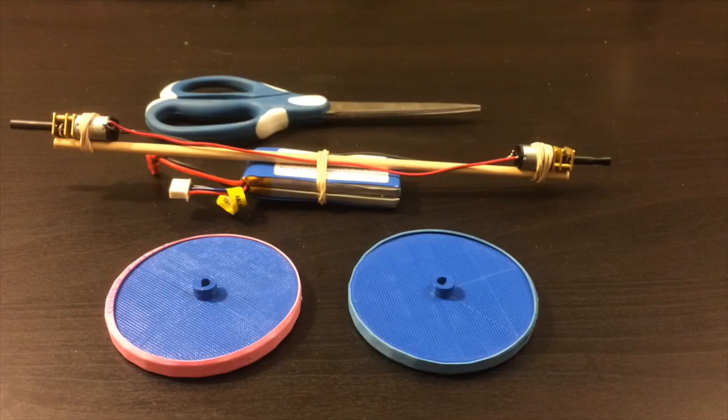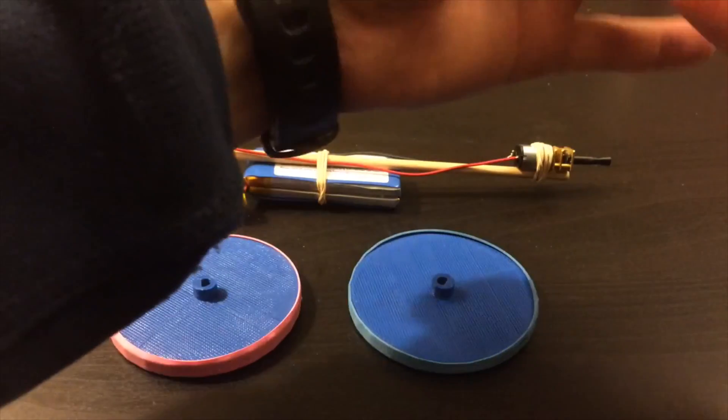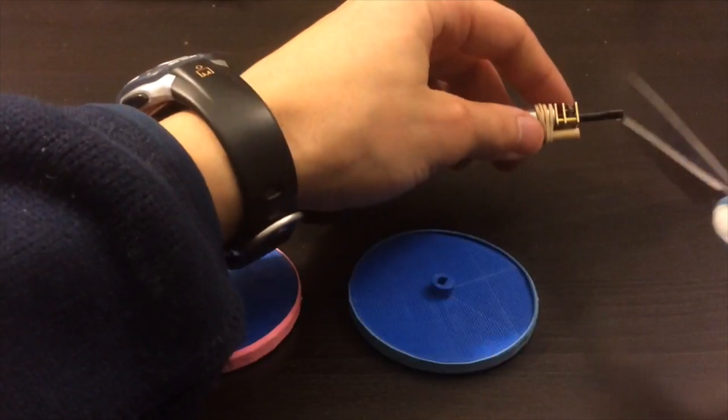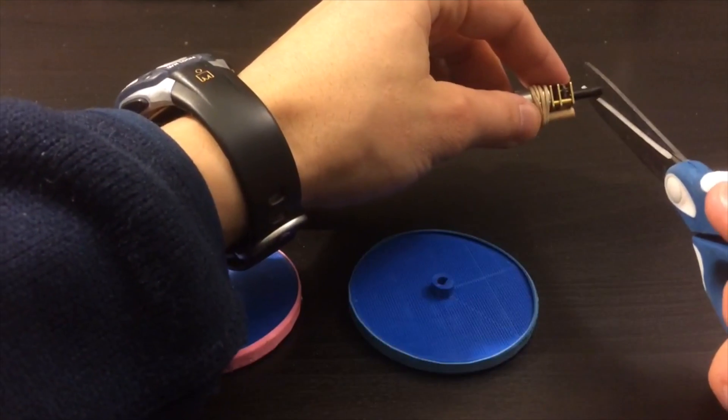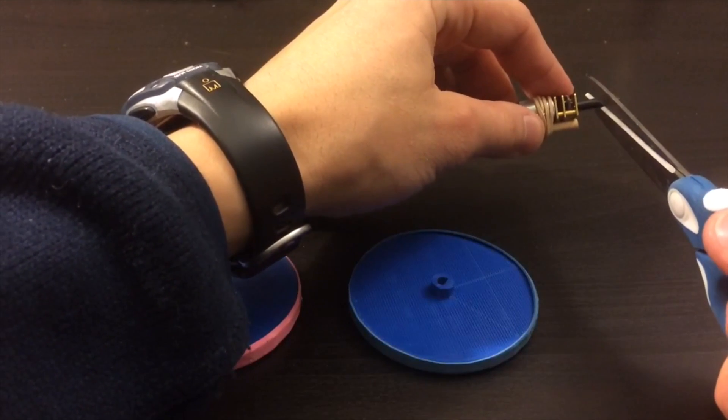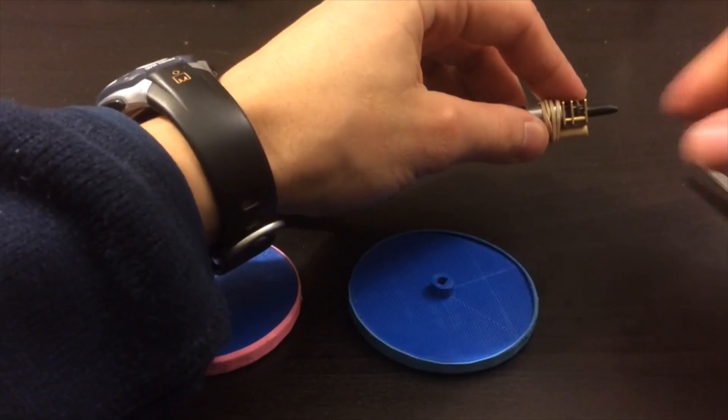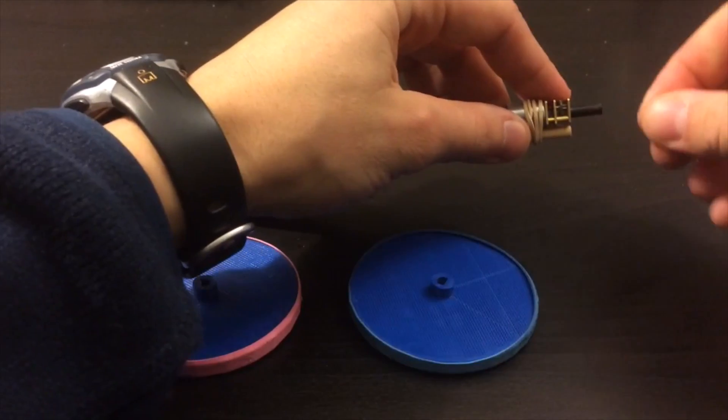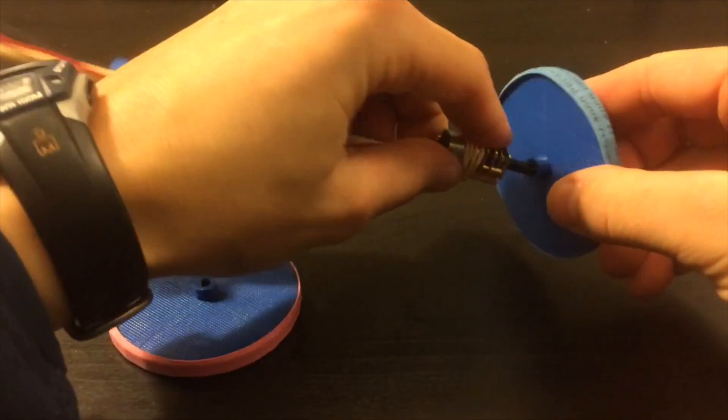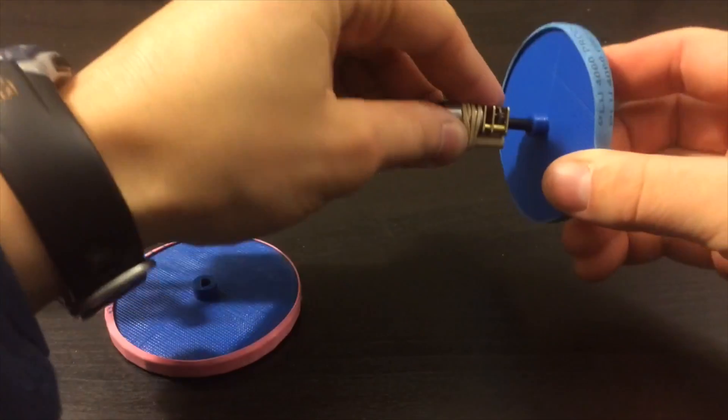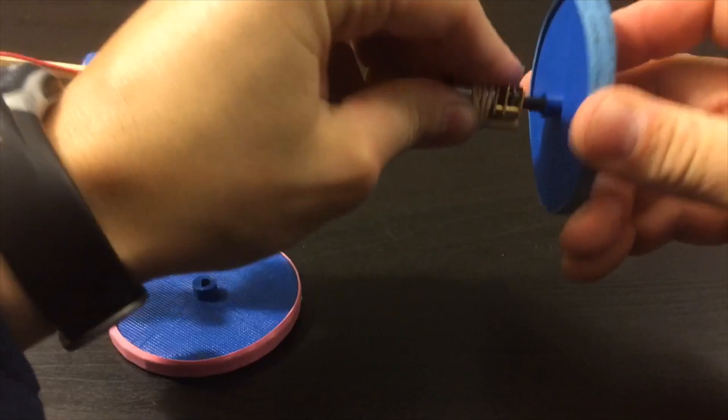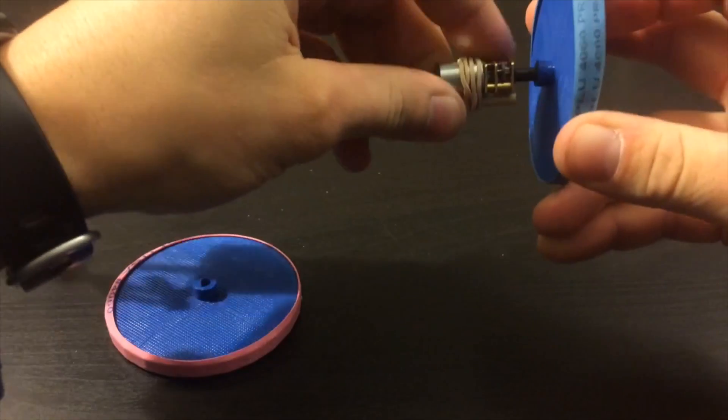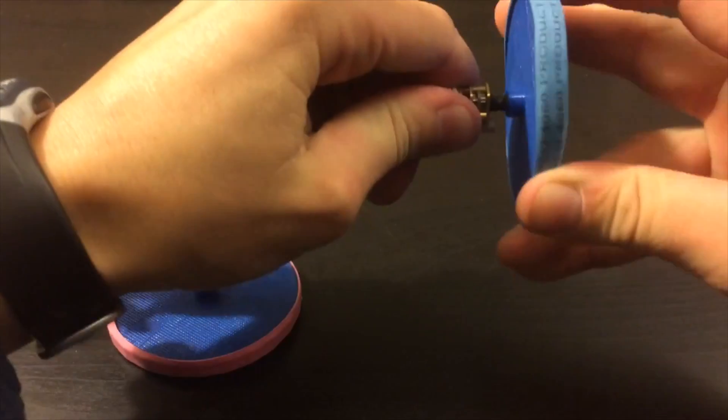Now we can attach the wheels to make this guy start looking more like a robot. Sometimes it helps to snip off the excess tape that you put onto the motor shaft. Also, you might need to remove a little bit if the wheel doesn't fit on quite right. Make sure you need to apply a decent amount of pressure to get the wheel on to keep it from falling off.